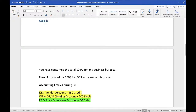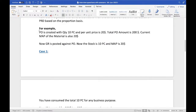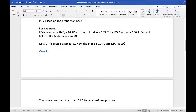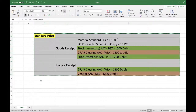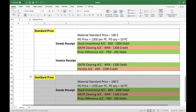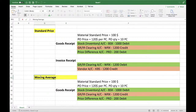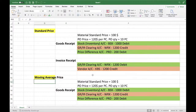Let's take Case 1 and Case 2. A PO is created for 10 pieces at $20 per unit, so the total PO amount is $200. The current moving average price of the material is $20. GR is posted against the PO: stock is 10 pieces, MAP is $20. During goods receipt there is no price difference because the PO was created for the same price. Even if the PO were created at a different price, there would be no impact on MAP at GR.